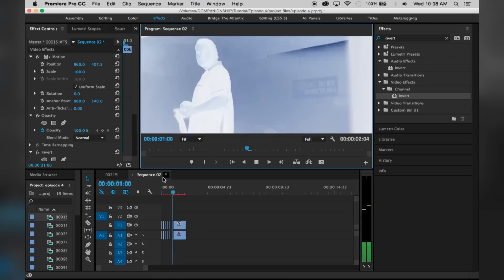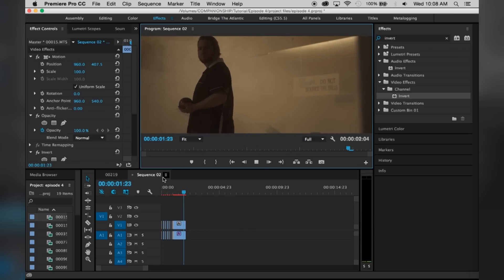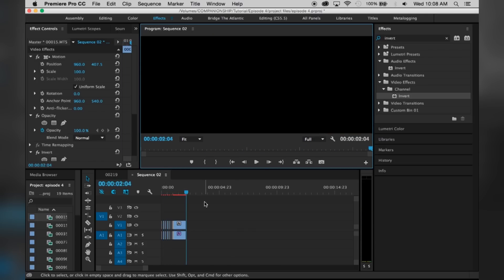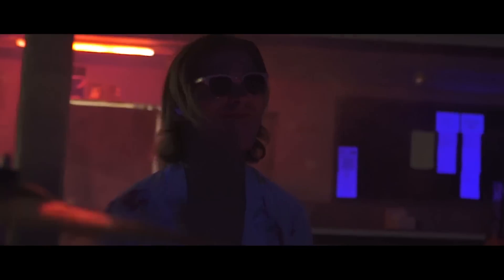That's how you guys get the strobe effect. It's a super effective thing to apply into trailers, commercials, and music videos. I love utilizing it. Thank you guys so much for watching — like, comment, subscribe. If you guys have any ideas for future episodes, please comment in the comment section below. I'll see you guys later, bye.